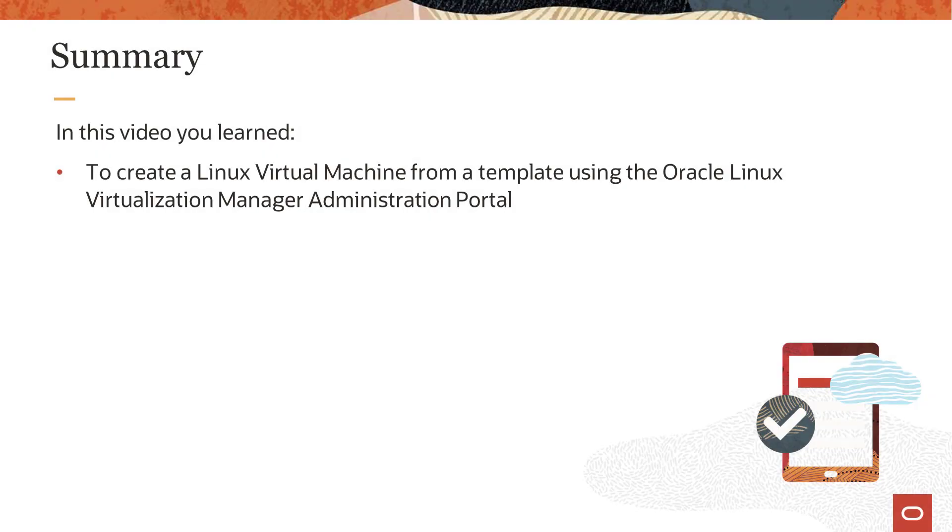In this video, you learned how to create a virtual machine from a template using the Oracle Linux Virtualization Manager Administration Portal.